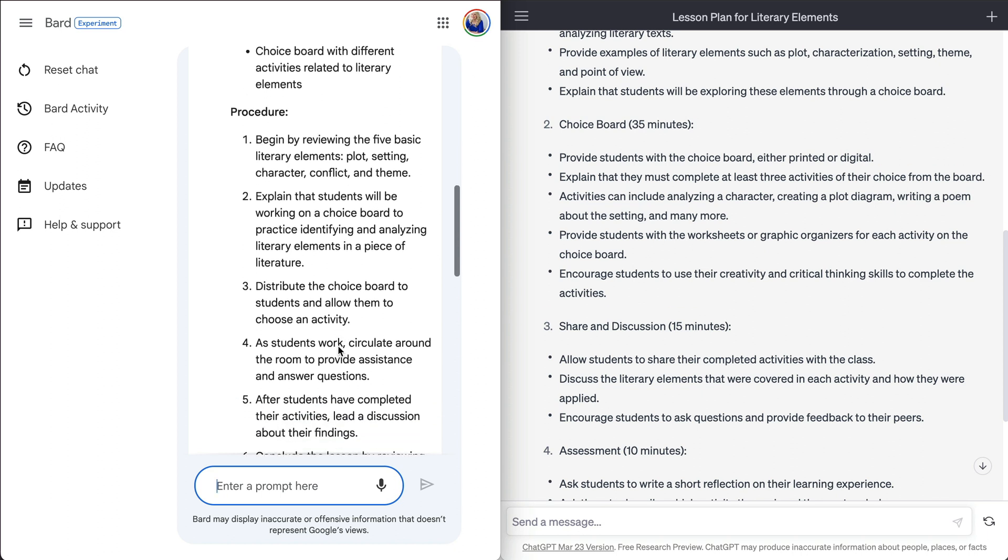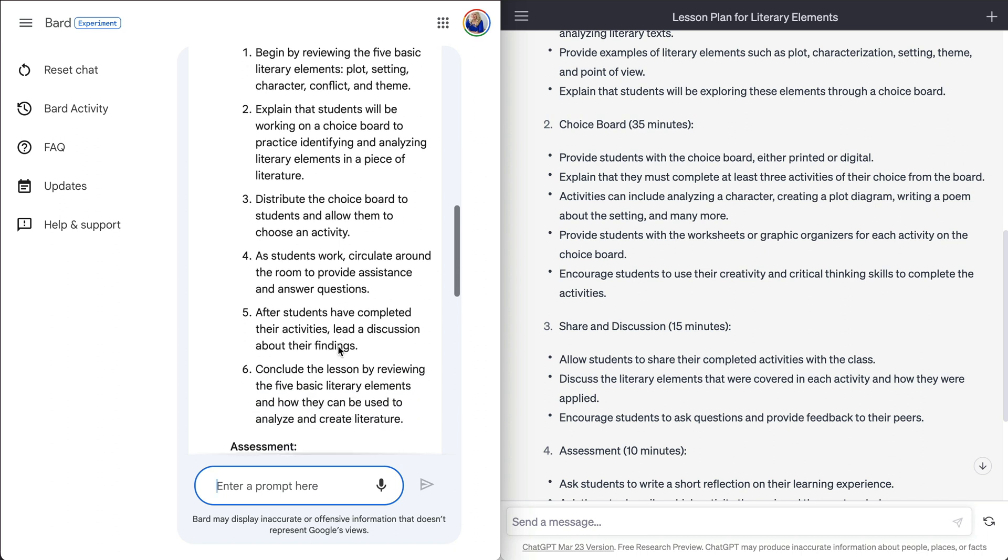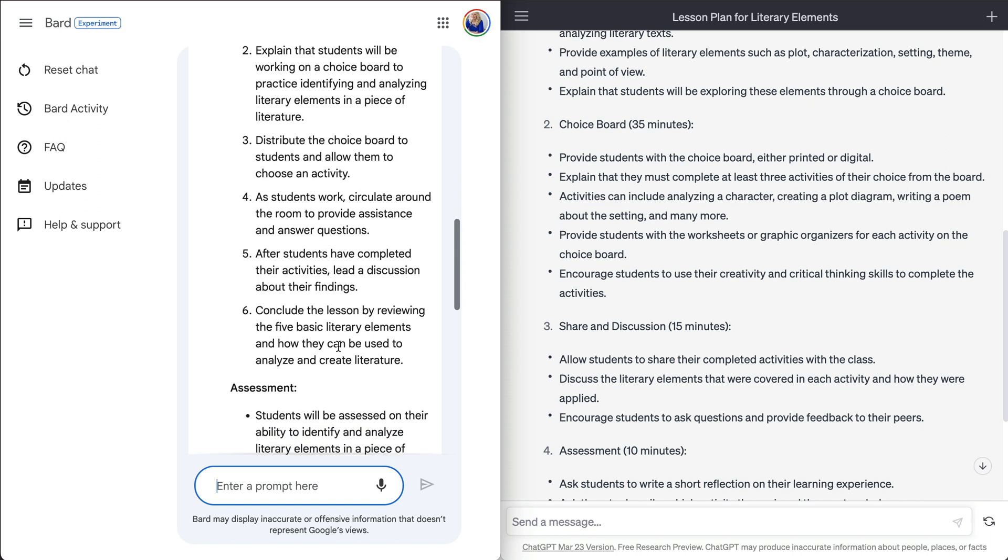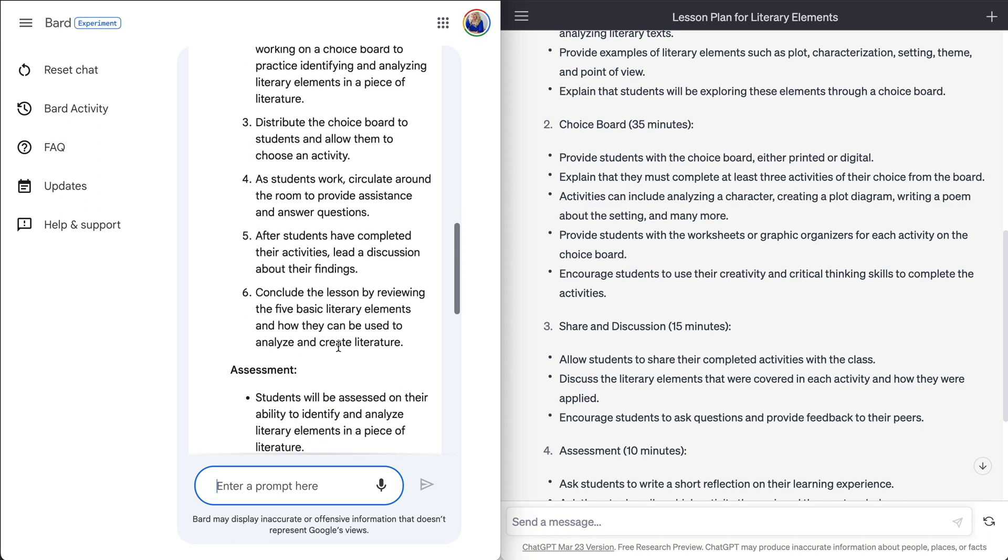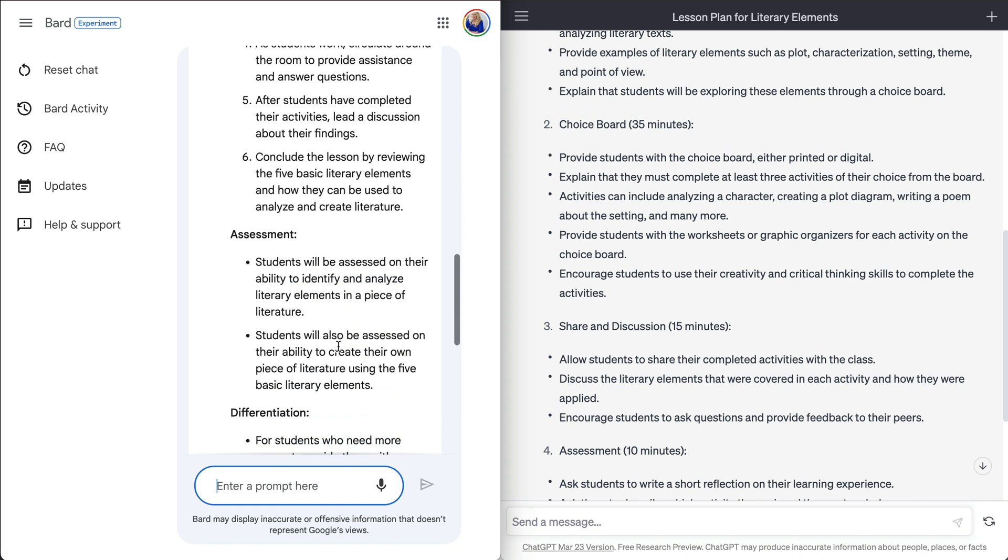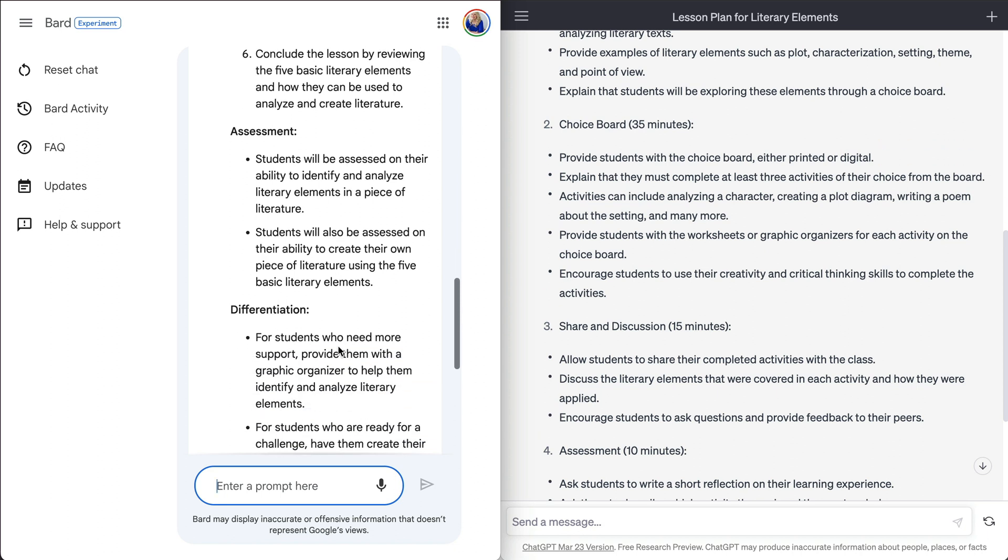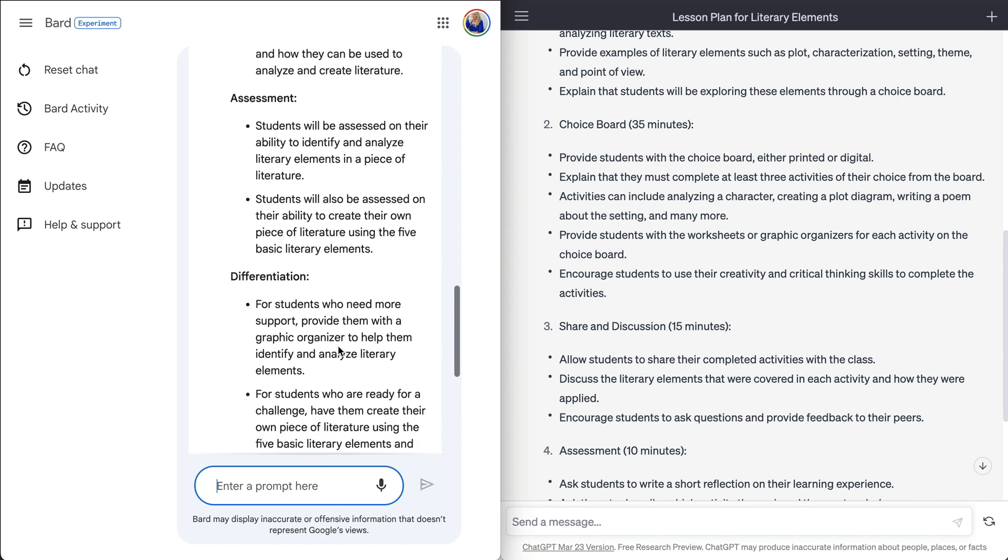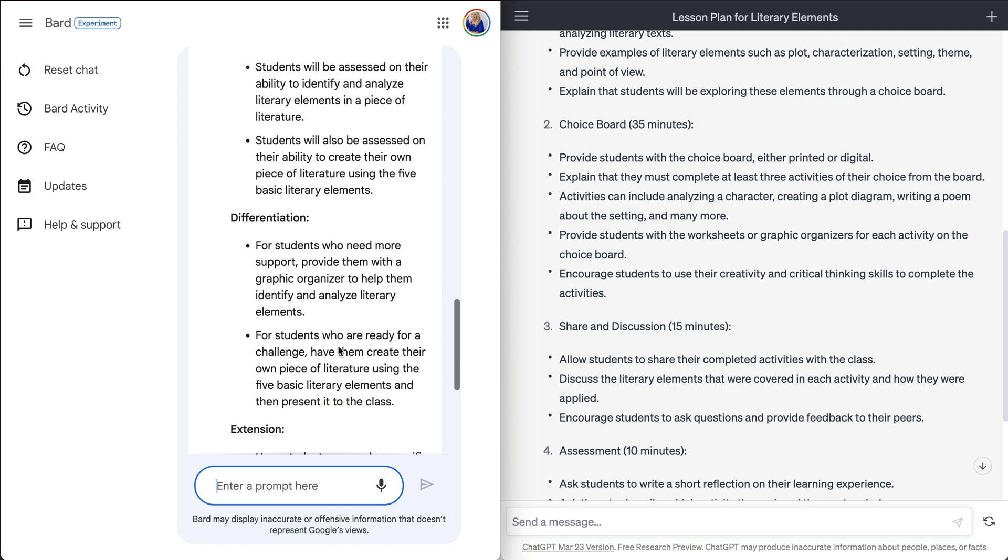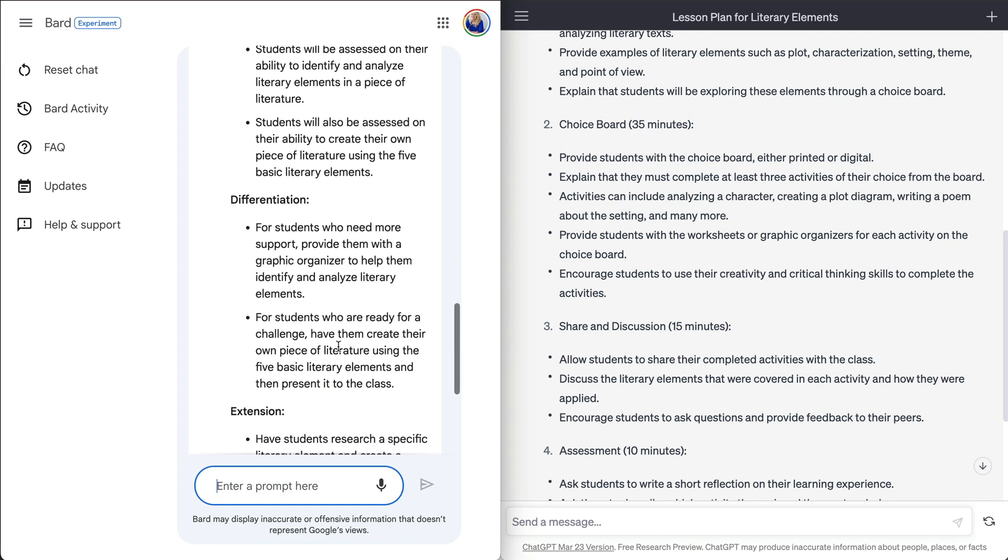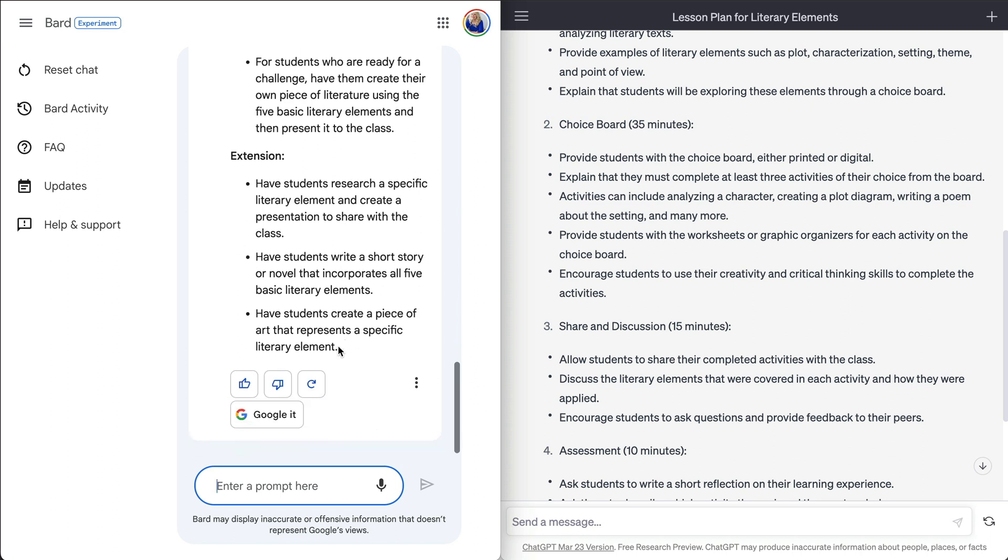Materials, whiteboard or chart paper and markers. That's funny coming from a chatbot, isn't it? Procedure. Begin by reviewing, explain, distribute the choice board as students' work circulate. After students have completed, lead a discussion, conclude. And the students will be assessed on their ability to identify and analyze literary elements in a piece of literature. And assessed on their ability to create their own piece of literature using the five. Wow. Okay. And then some differentiation options as well as extension.